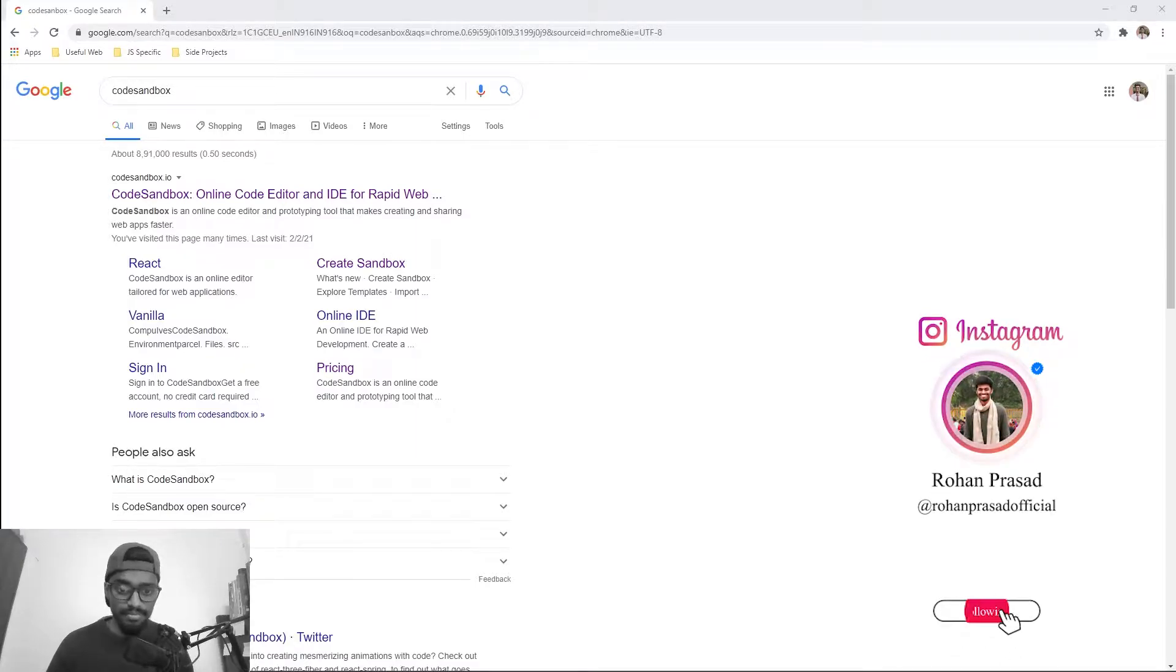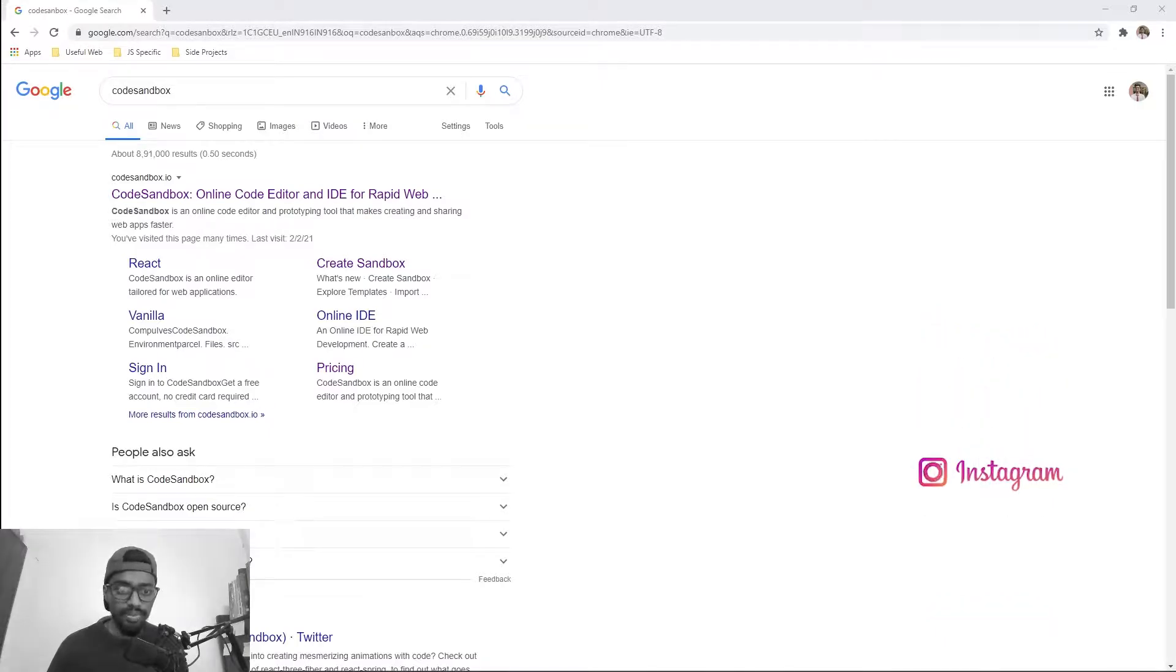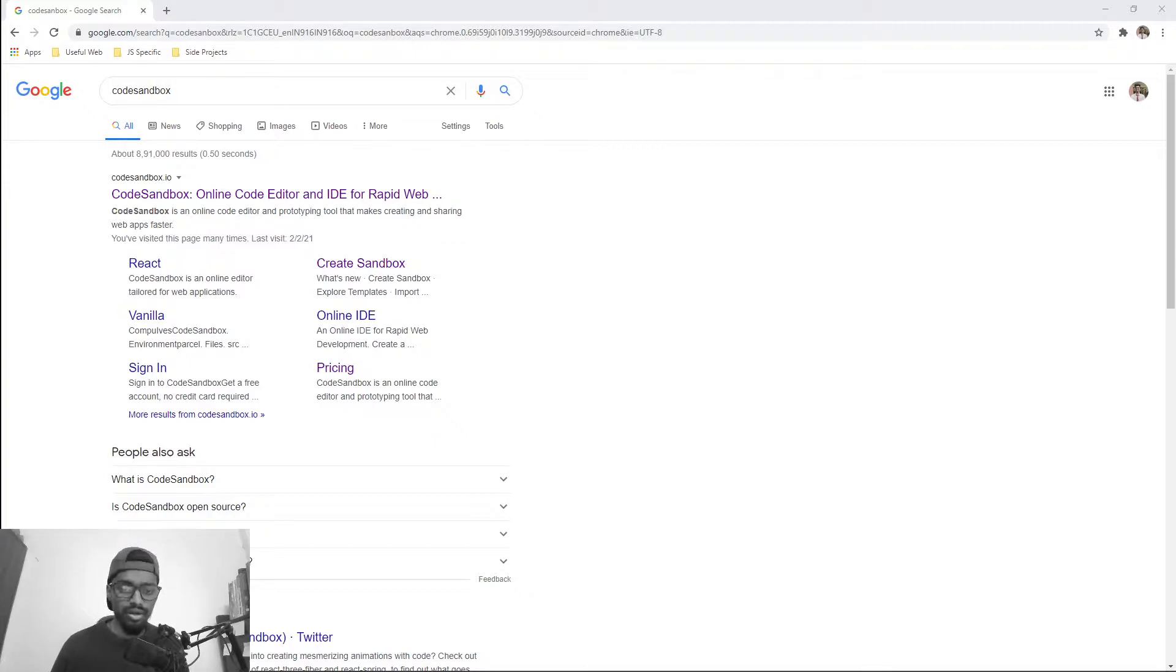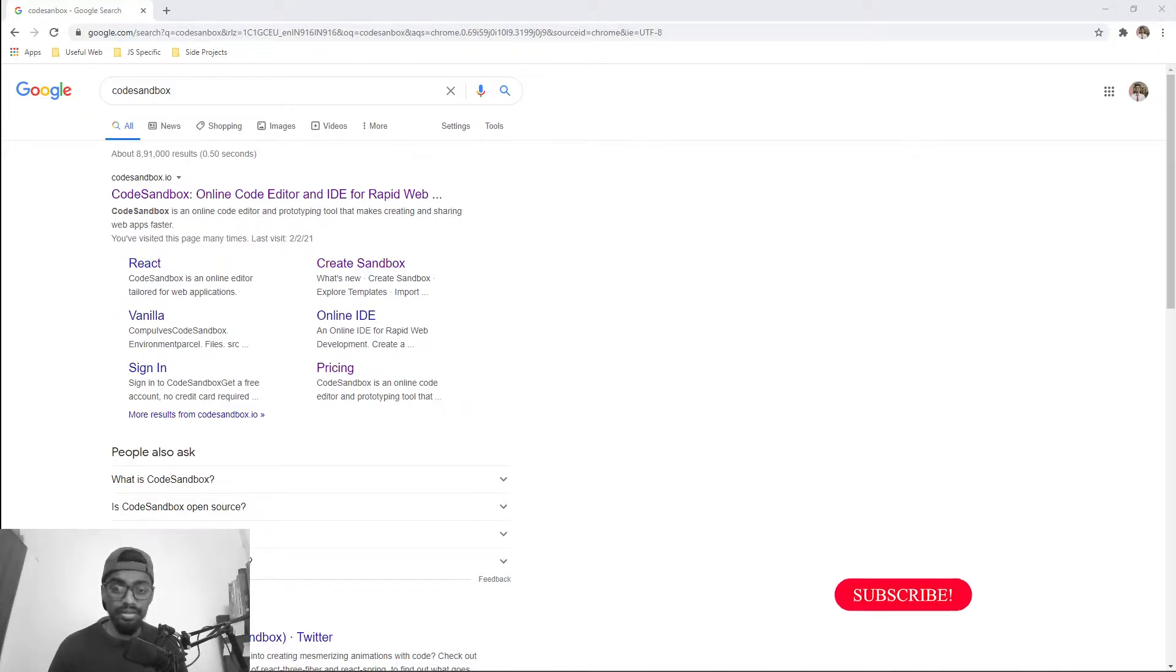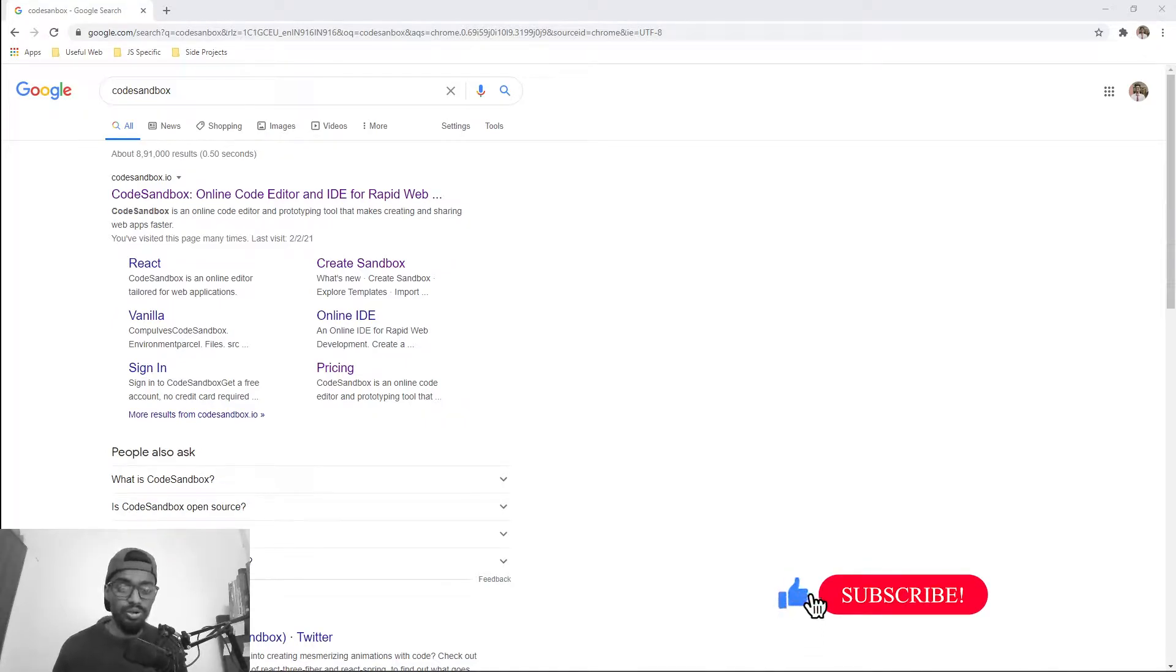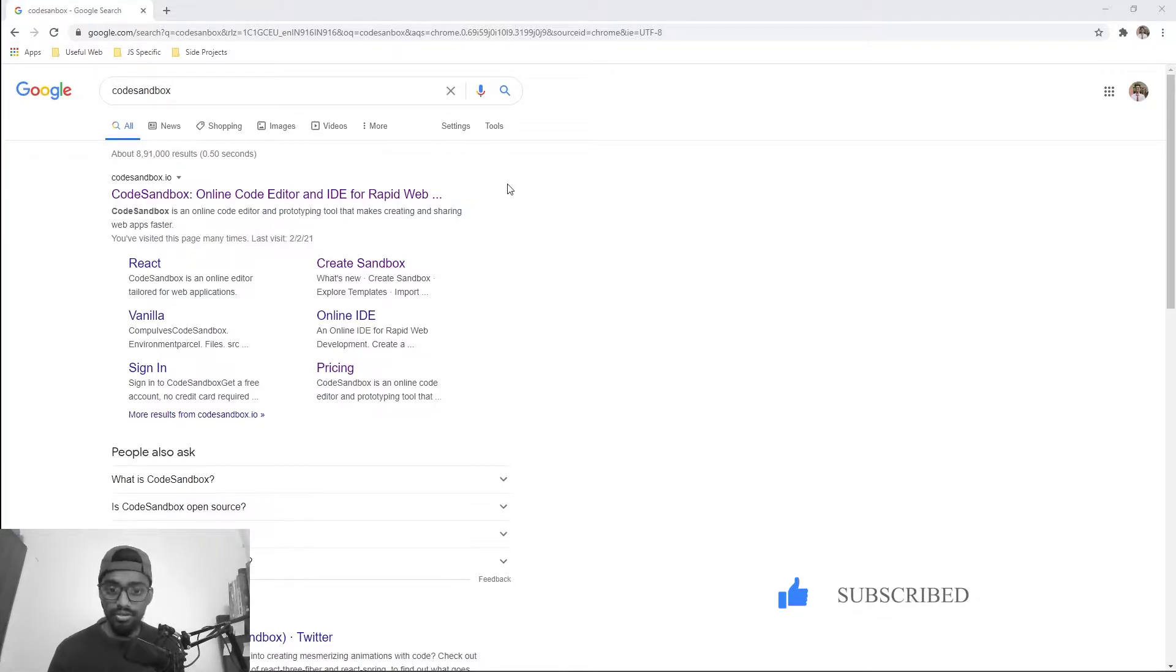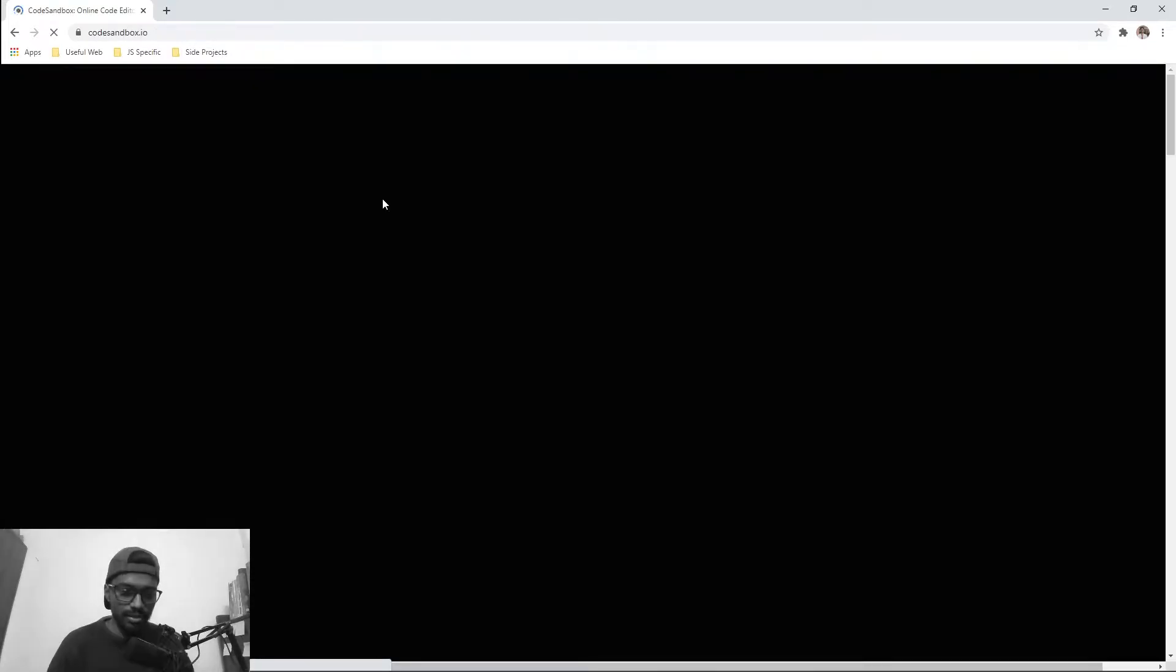Today we are going to look at an online setup that can enable you to write a React application online without any local setup. One of the services that I mostly like is CodeSandbox. There are other services as well like CodePen and others, but today we'll be exploring CodeSandbox.